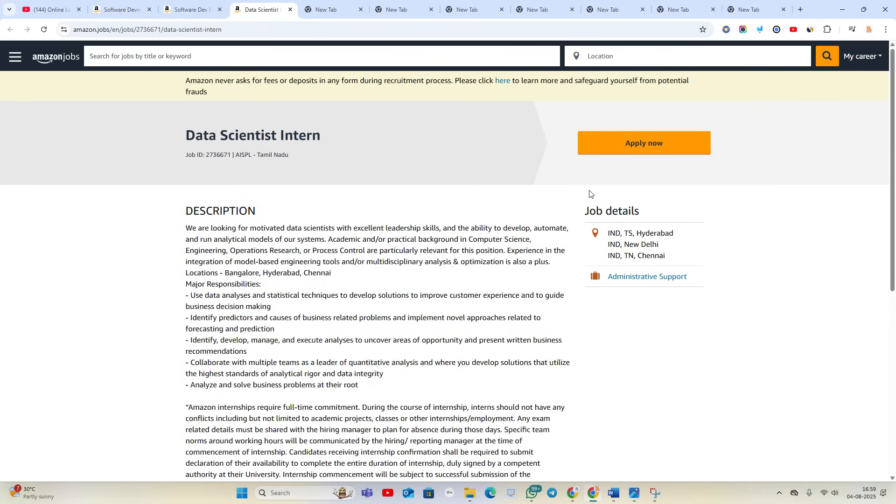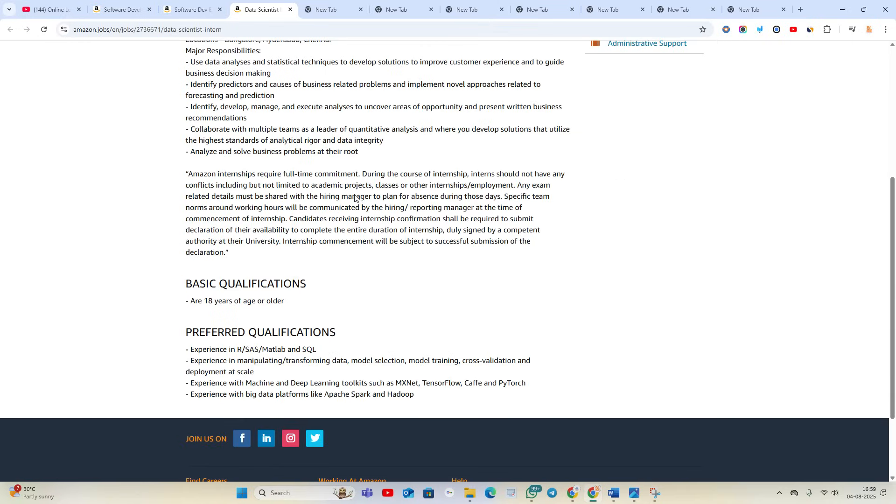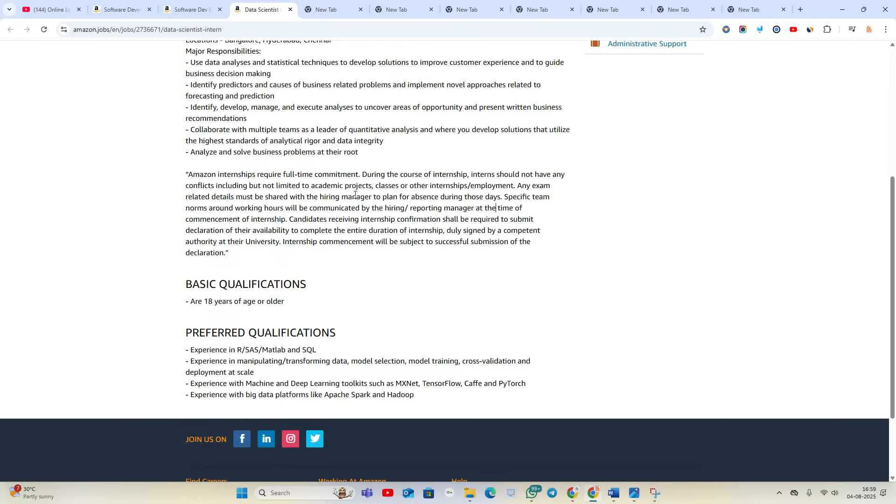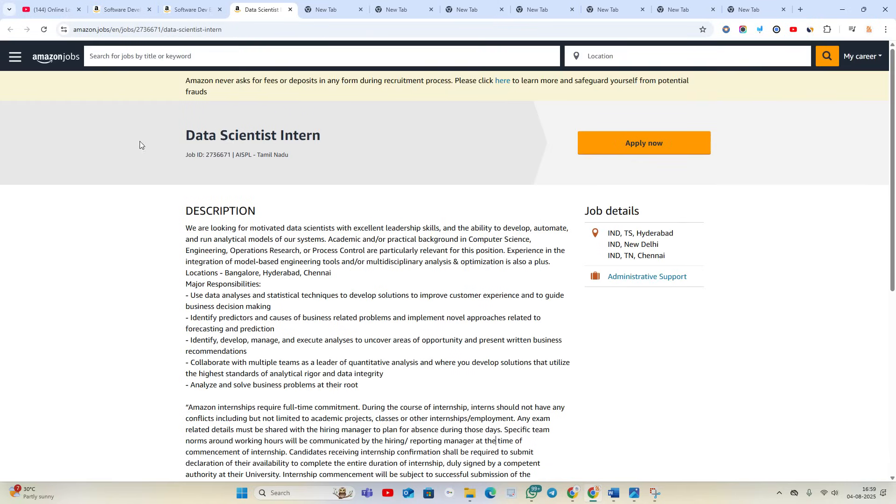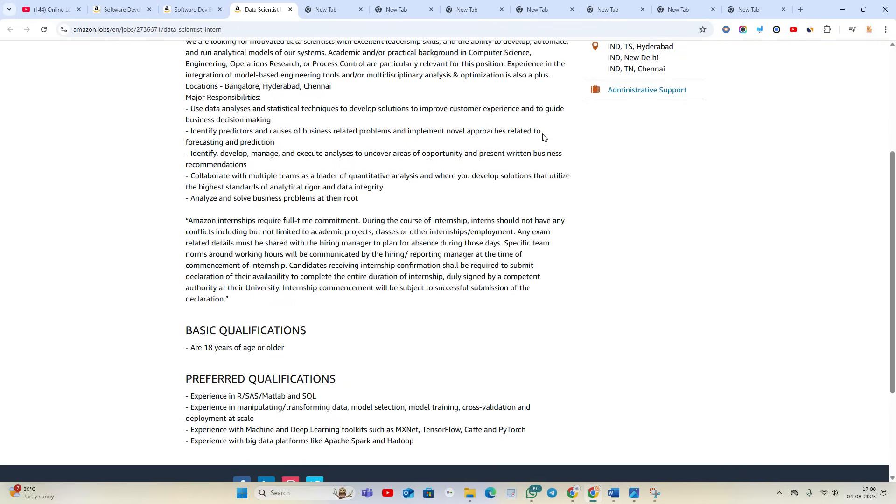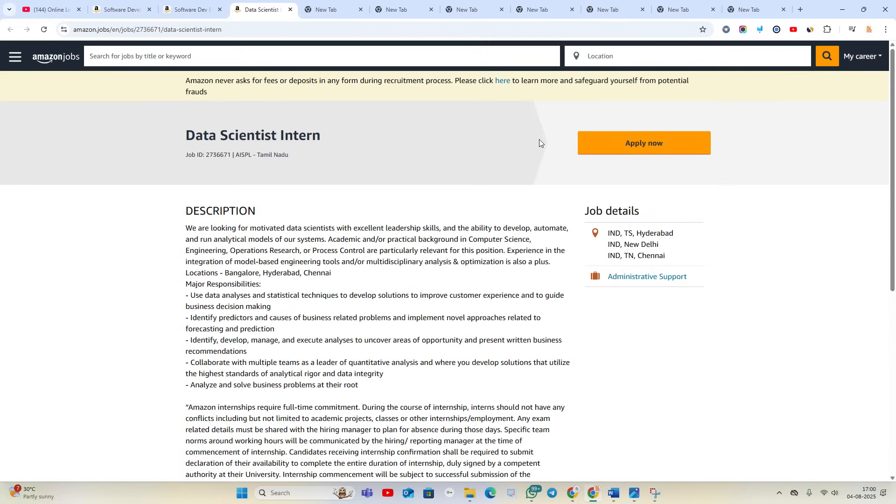So if your college allows or if you are okay with that, 2026-2027 batch can apply for the opportunity. 2027 batch you are in the last year, like you are in the third year, and 2026 batch you are in your final year. So in third year, fourth year, you can try to apply. If your college allows, apply for the opportunity as soon as possible.